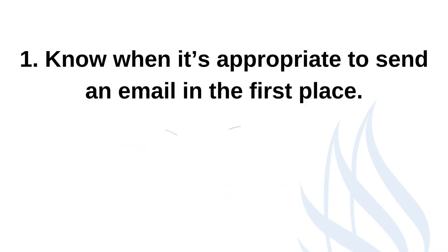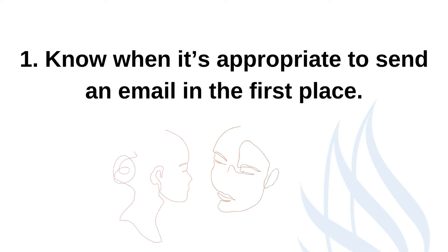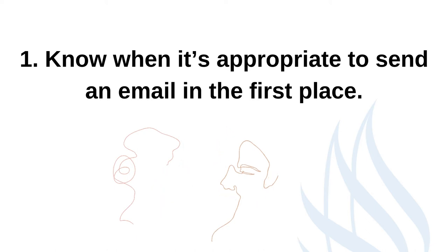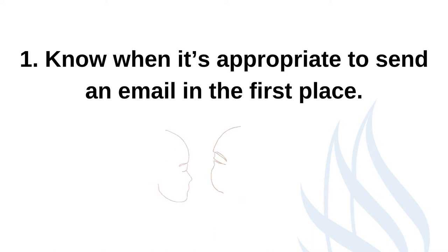The first question you should always ask yourself is does this message need to be communicated through an email? If you have a simple quick question that you can ask in person, do that instead. Not only will you get an immediate response, but you'll have a better chance of being remembered by the person you reach out to.